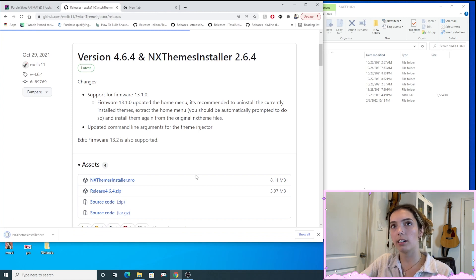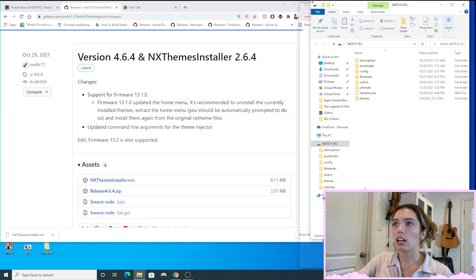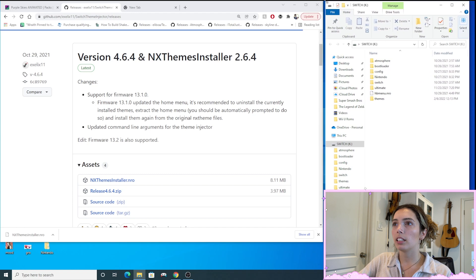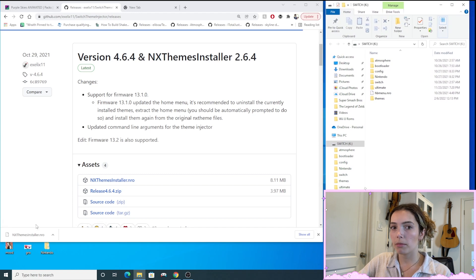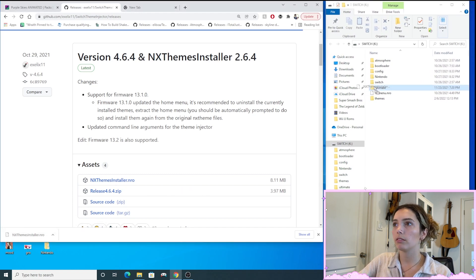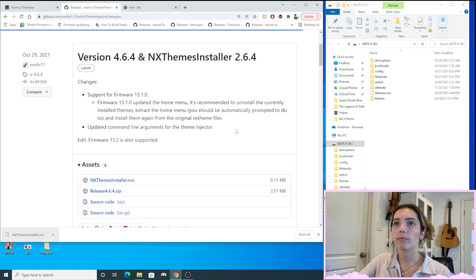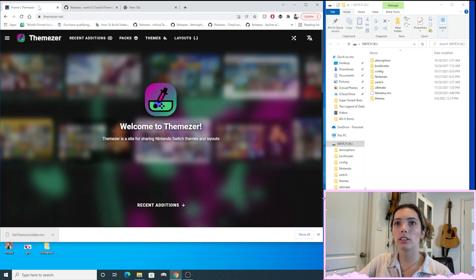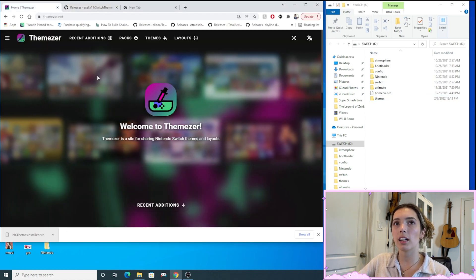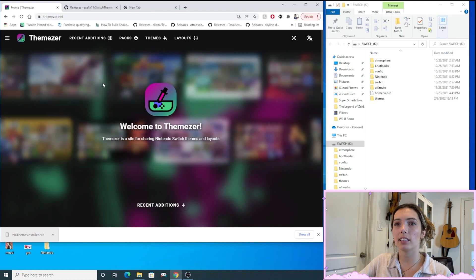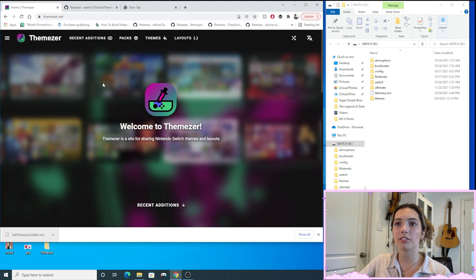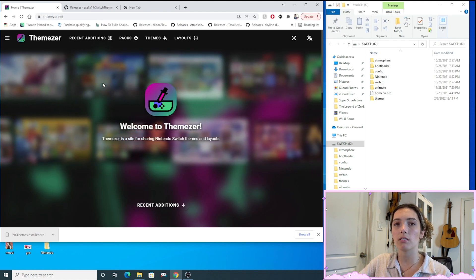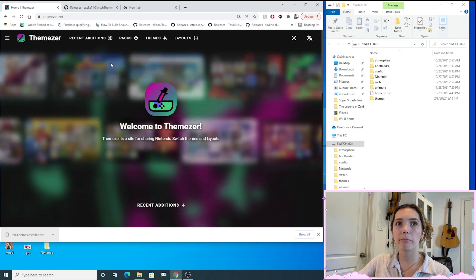So I installed that and now I'm going to drag that into my Switch folder. And then I'm going to be going to themezer.net and this is where you can find different theme layouts and different packs.